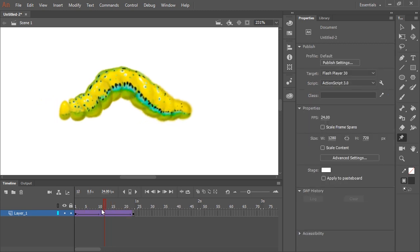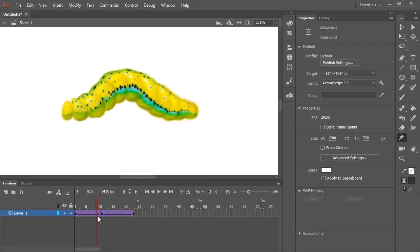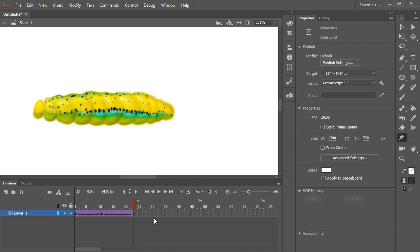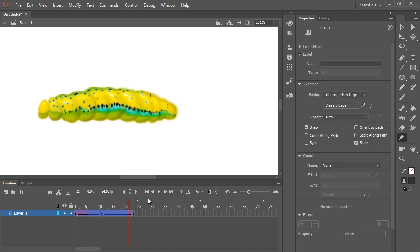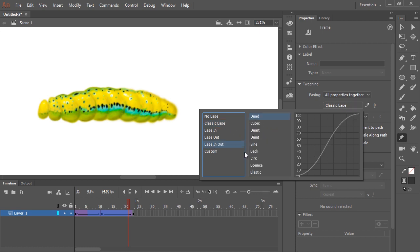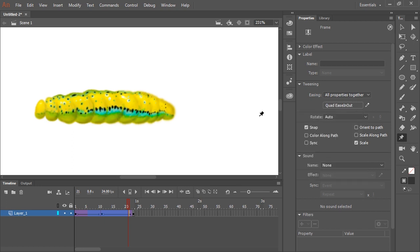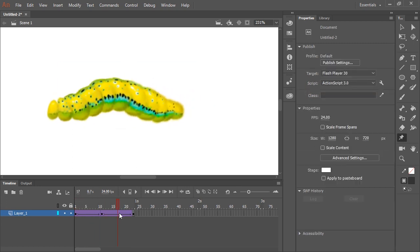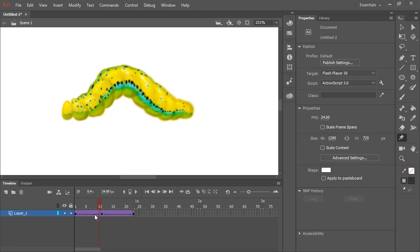And while we're at it, let's add a little bit of easing. So I'm going to click in the properties panel where it says classic ease. I'm going to select ease in out and quad will do. And then just continue the animation.